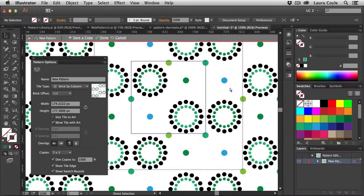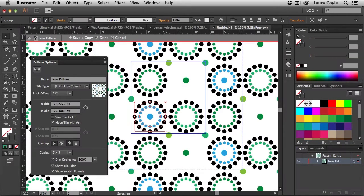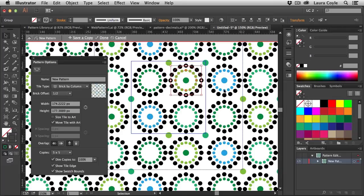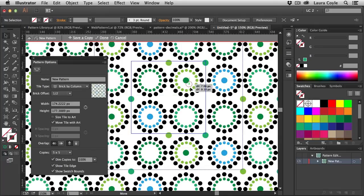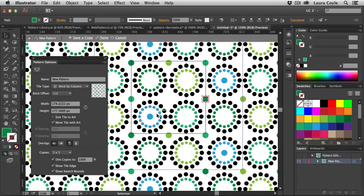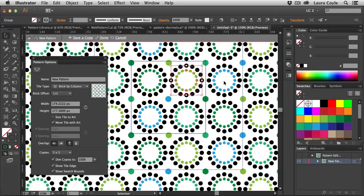Back in Illustrator CS6, Adobe introduced a really cool feature: the Pattern Editing Mode. For the first time in Illustrator, you could create patterns intuitively by just moving around motifs while Illustrator makes updates to the repeat instantaneously, so you can really just concentrate on your design flow.